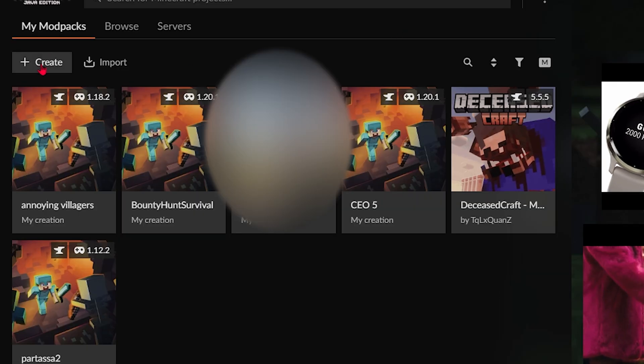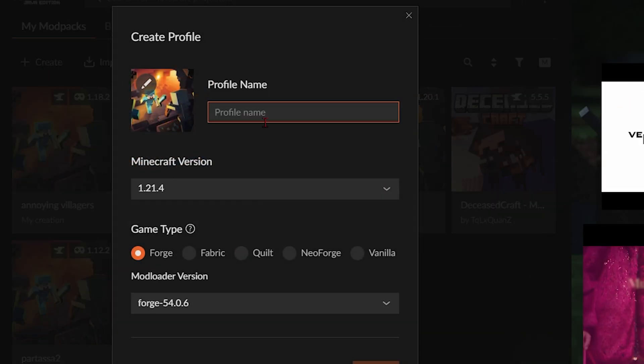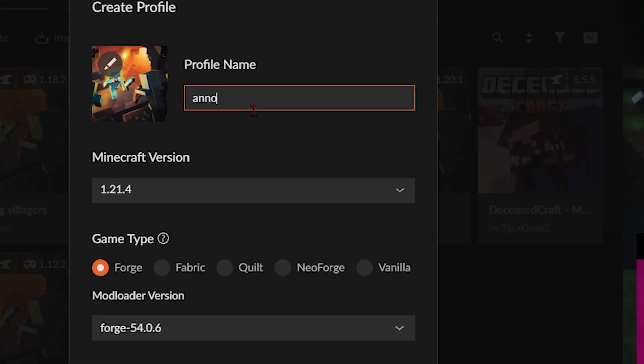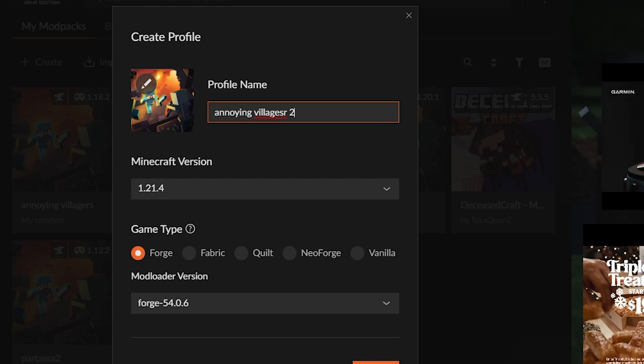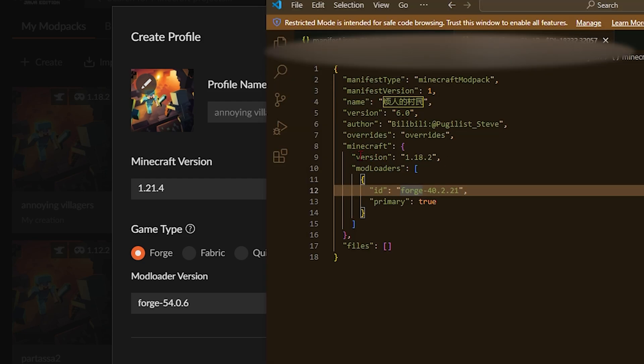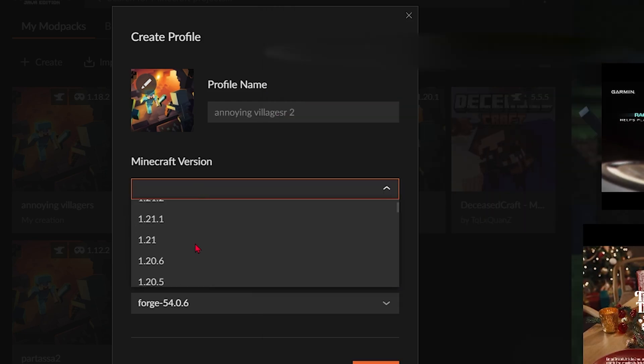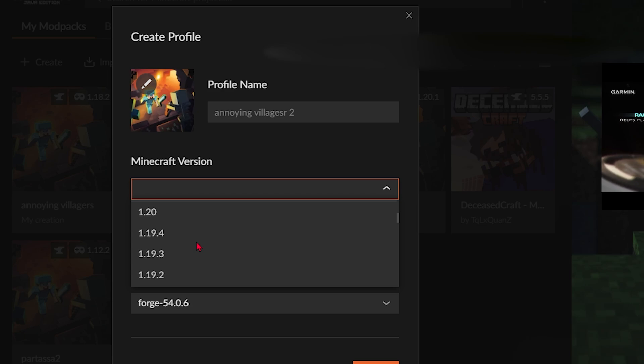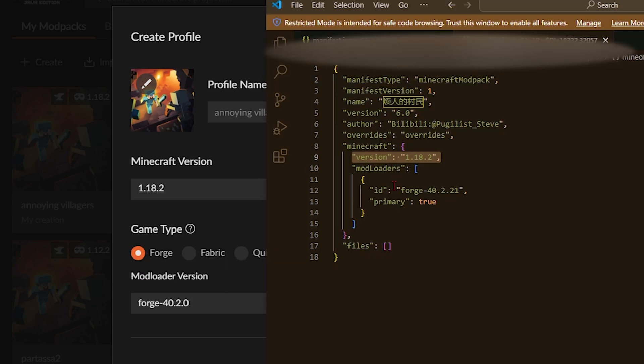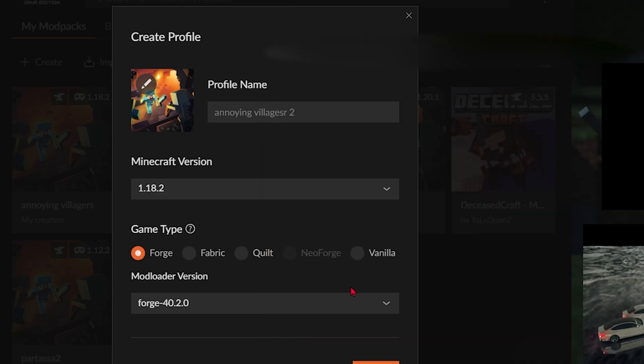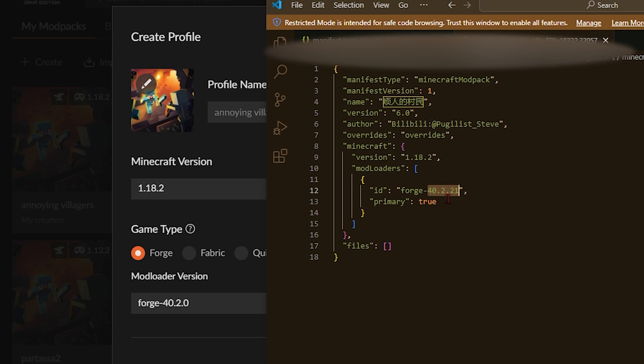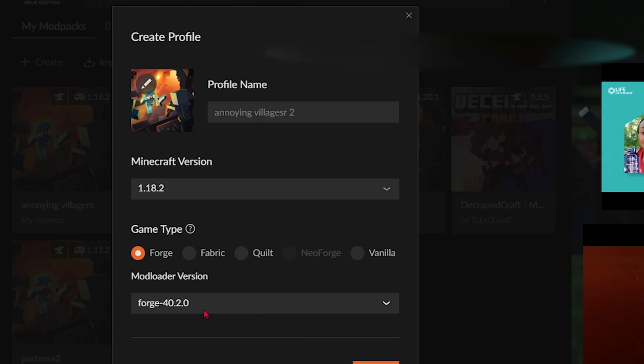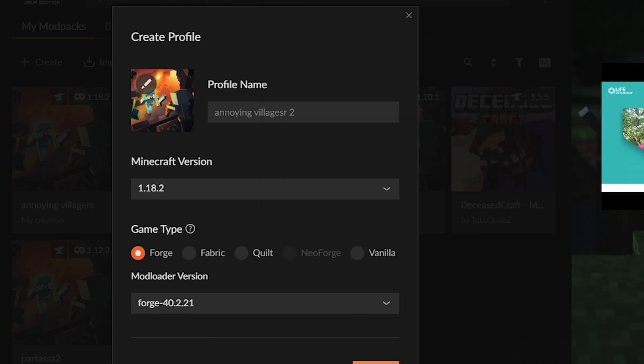Go to create profile and you're going to name it whatever you want. You're going to name it Annoying Villagers 2. And since the version over here is 1.18.2, I'm going to put it on 1.18.2. Now we know it's forge, so pick forge and we look at the version. So 40.2.21. There you go.